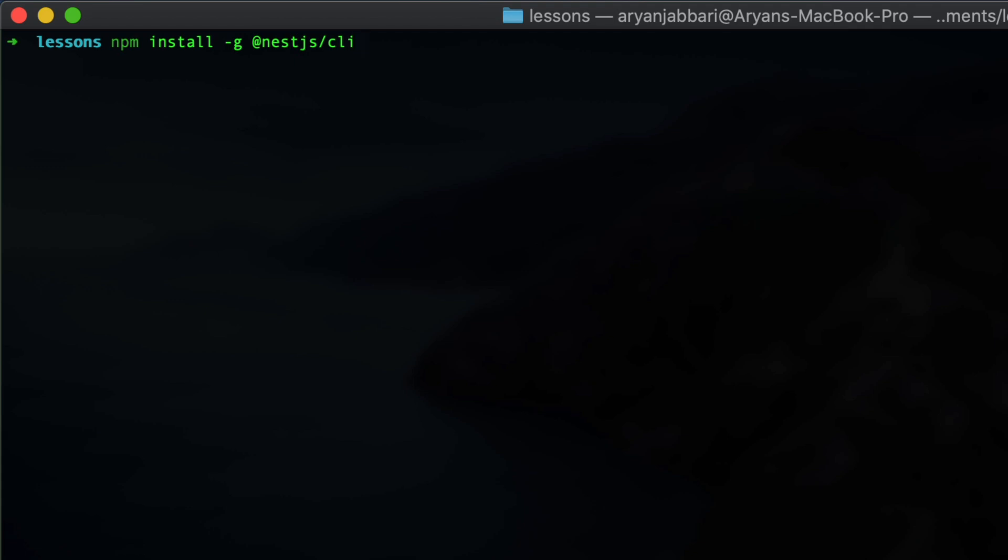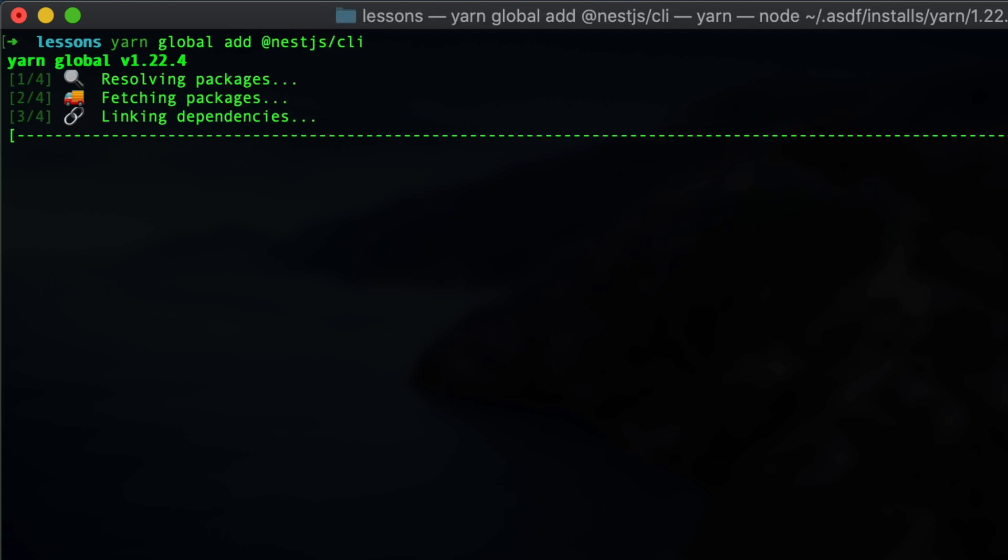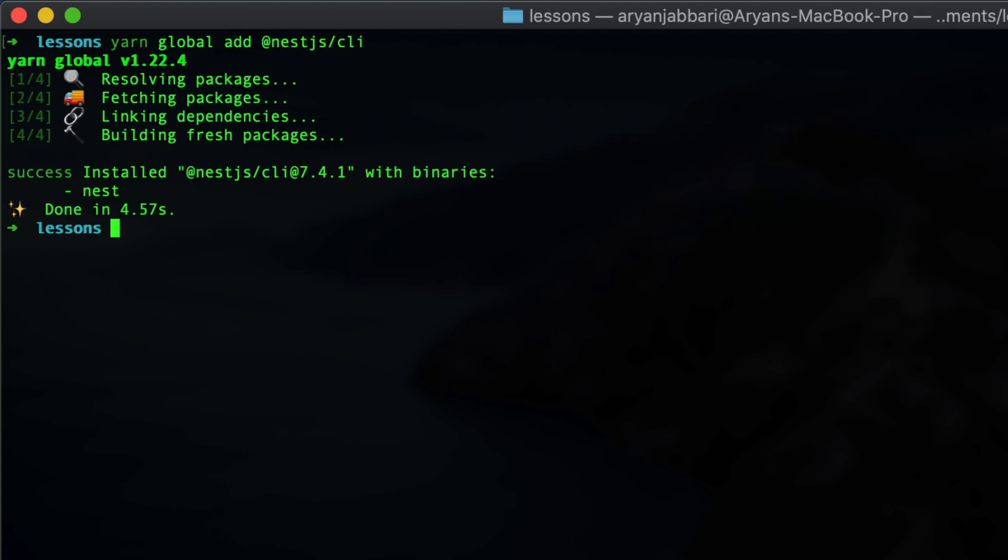Open up your terminal and we'll start off by installing the NestJS CLI. This will make it super easy for us to bootstrap a new NestJS application. If you're using NPM, go ahead and type in npm install hyphen g at NestJS forward slash CLI. If you're using Yarn like I am, we'll do yarn global add at NestJS forward slash CLI.